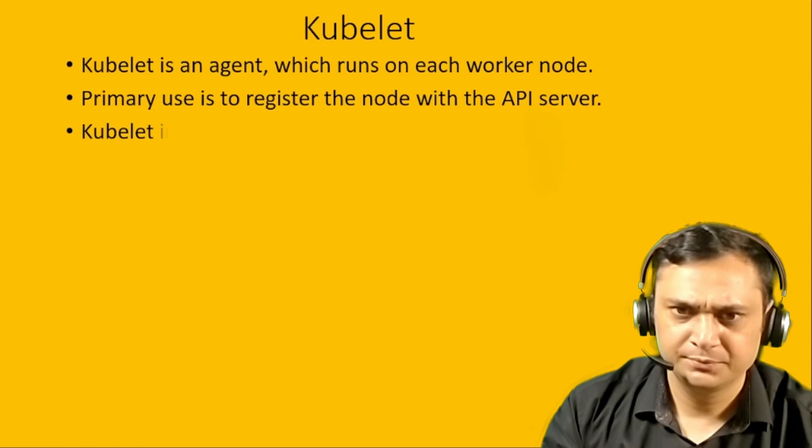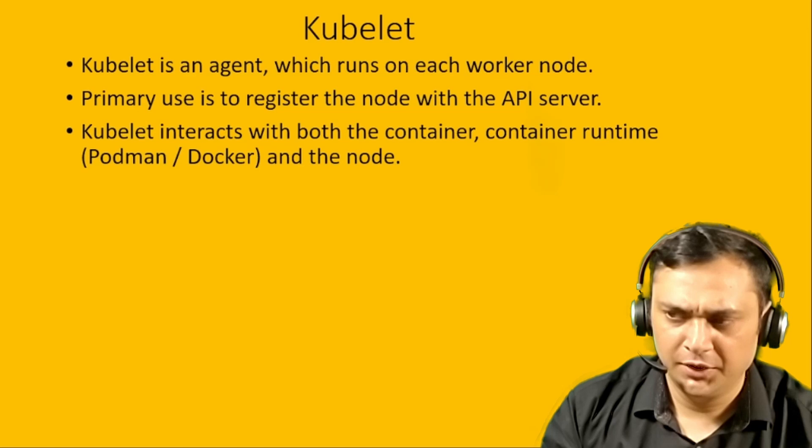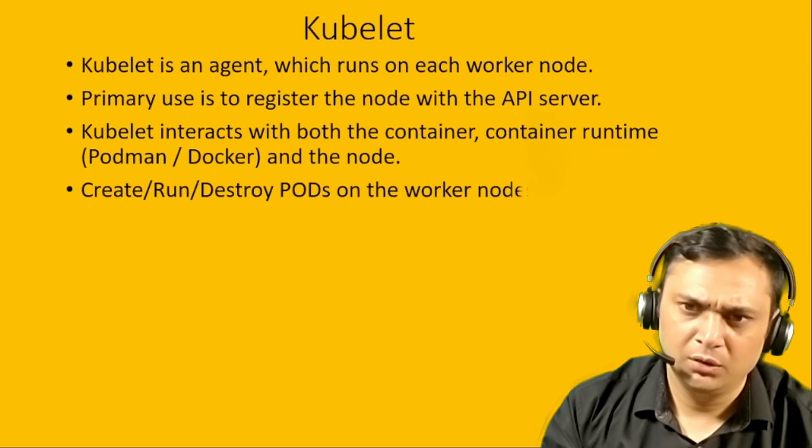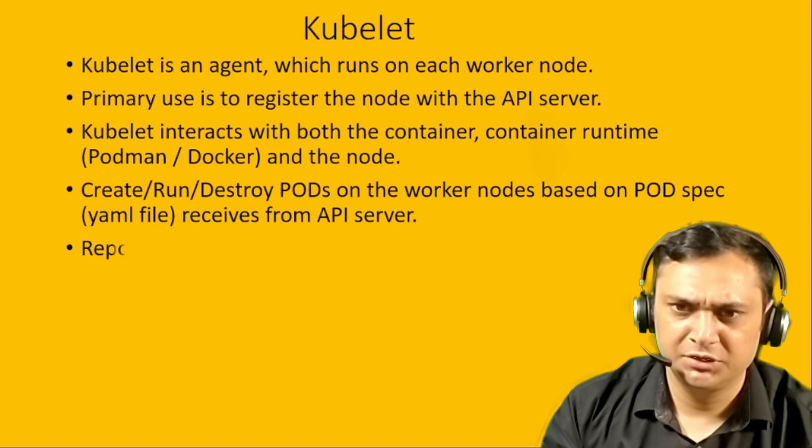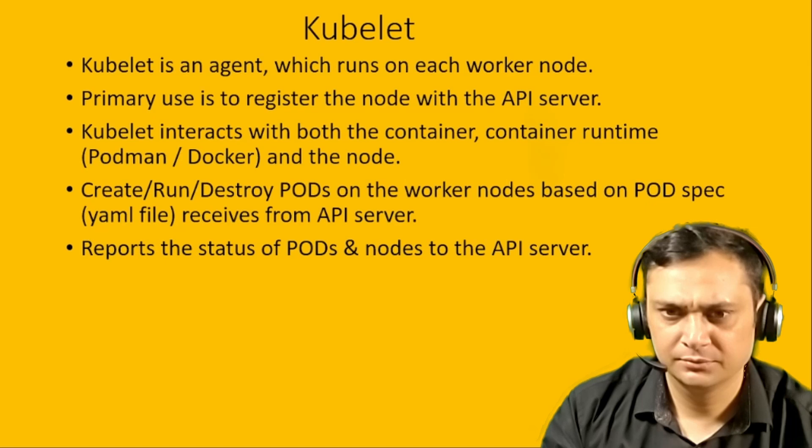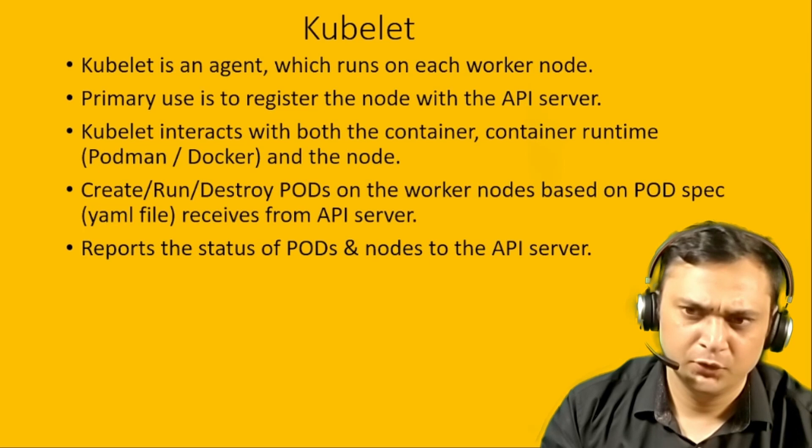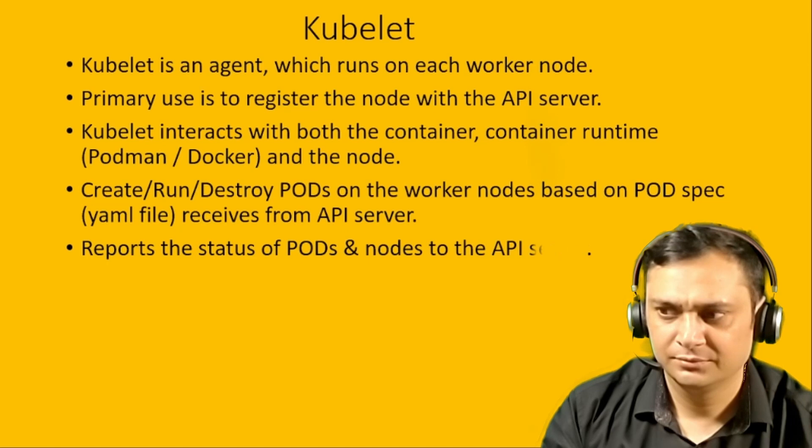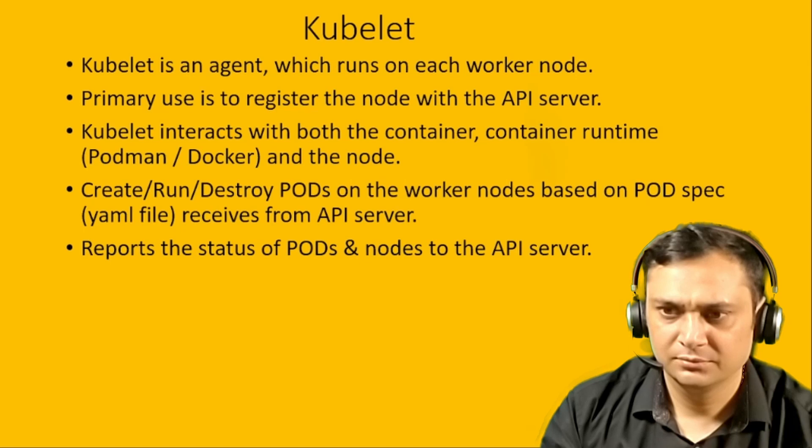It creates, runs, destroys pods on the worker node based on the pod specs YAML file received from the API server. Reports the status of the pods and nodes to the API server. As I said previously, I have already covered this topic in my previous video.